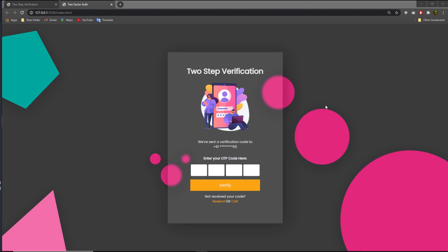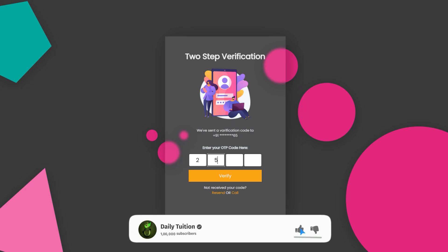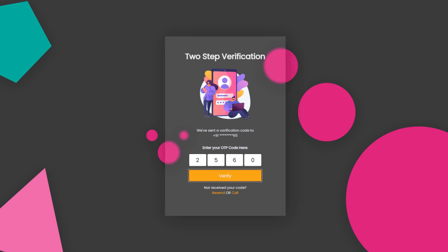I hope you understand how to create this beautiful page using just HTML and CSS. Don't forget to click the like button if you find anything useful, and click subscribe for more latest videos. If you have any questions, just ask in the comment section. That's all for now — I'll see you in the next one.